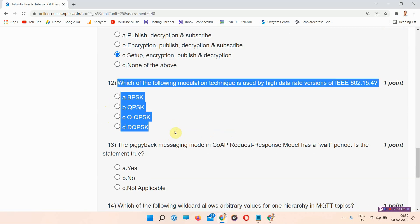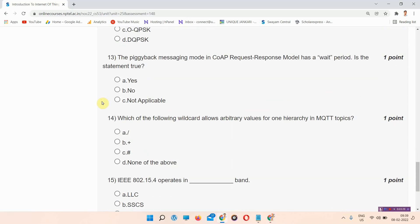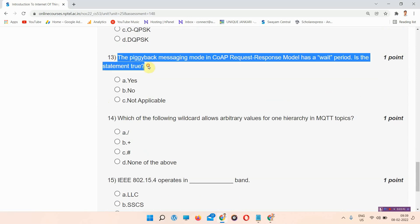Question number twelve: which of the following modulation techniques is used by high data rate versions of IEEE 802.15.4? The correct answer of question number twelve is option A: BSPSK. This is the correct answer.